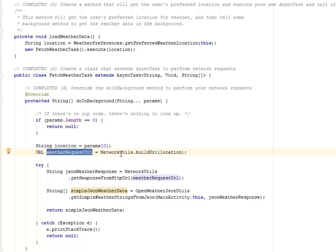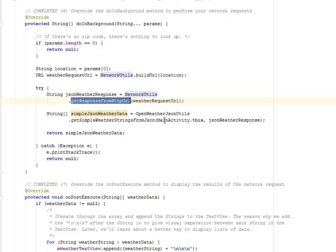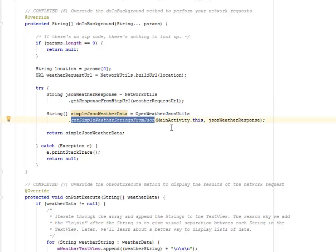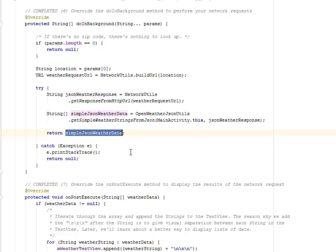We have the weather request URL in the utilities — the NetworkUtils — where we build the URL based on the location. We have a try-catch block where we get the JSON weather response, instantiated with NetworkUtils, and get a response from the HTTP URL based on the weather request URL. We have the simple JSON weather data, and using the OpenWeatherJsonUtils, we get a simple weather string from JSON, passing it from the main activity down to the JSON weather response. We return the simple JSON weather data. If there's an exception, we print the stack trace and return null.